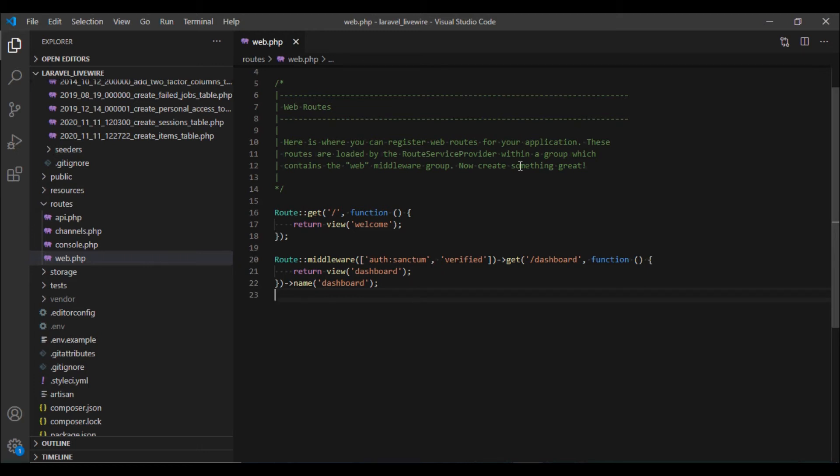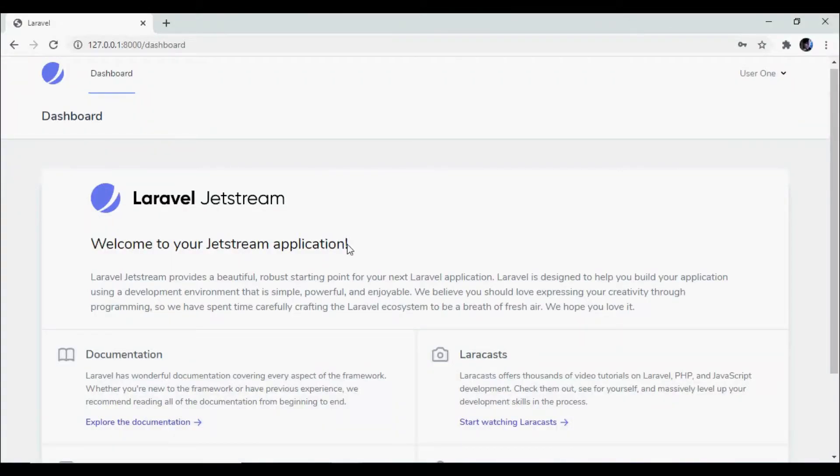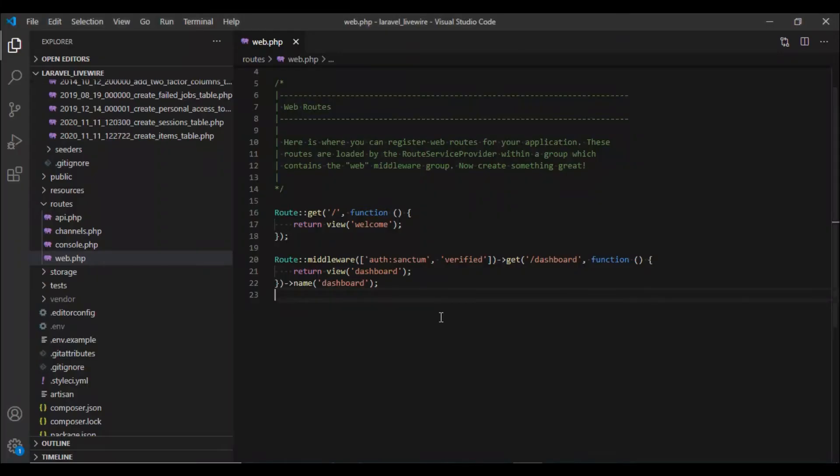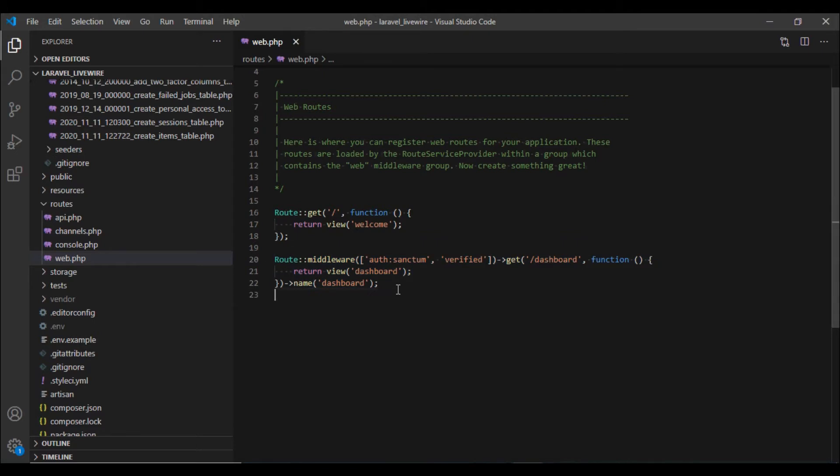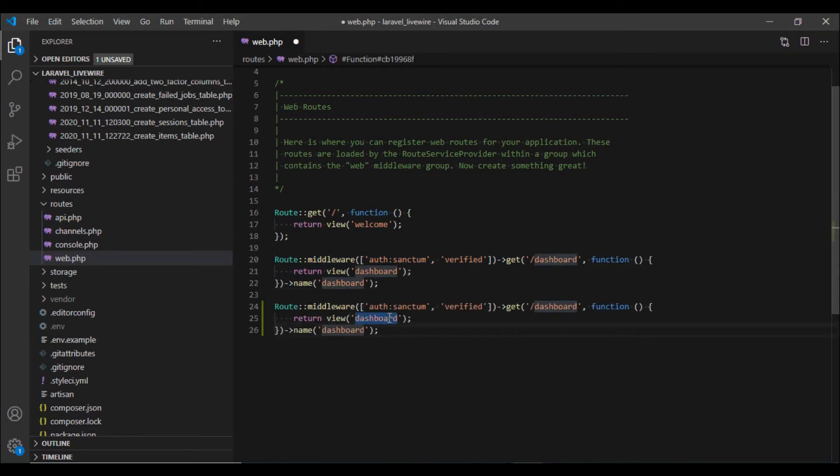In our last video we set up the items model and I want to create a route for it. What I want to do is on this dashboard page next to this dashboard I want to have a new menu which would display the listing of items. So let me copy this route and I'm going to change this to items and it would return a view which would be items.